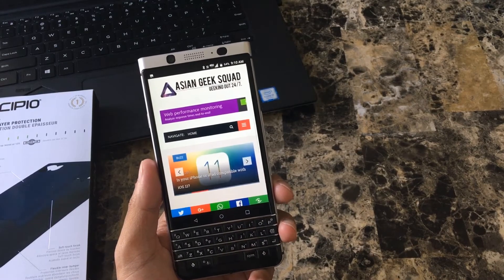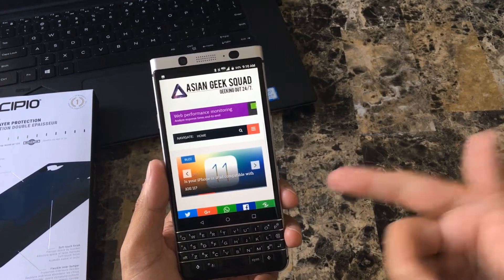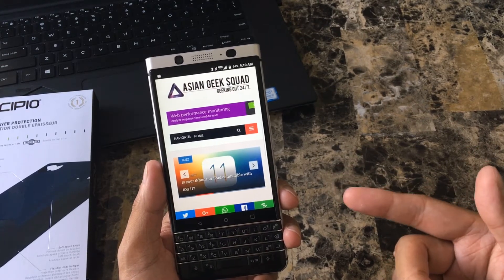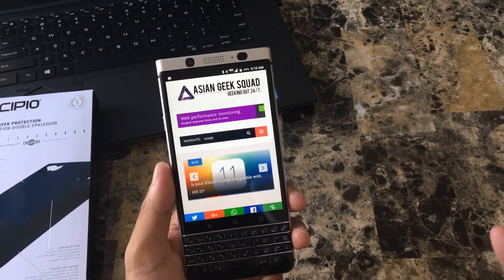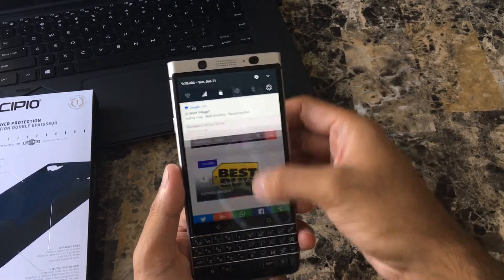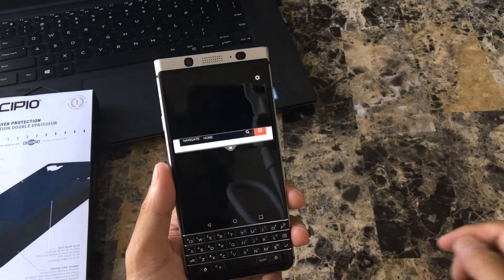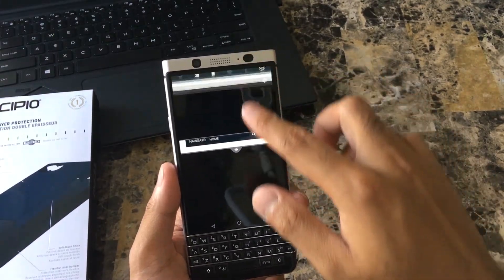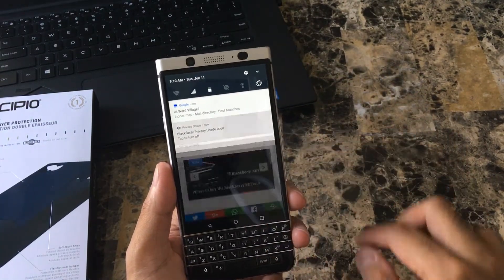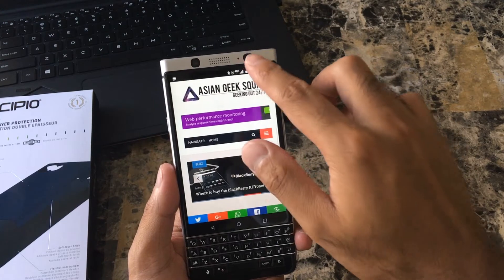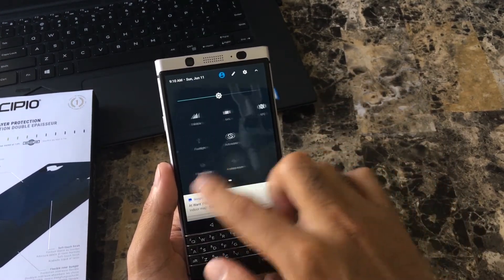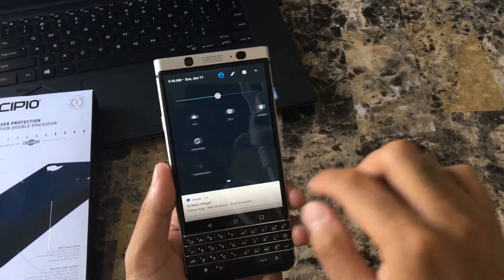Aloha everyone, this is Max with Asian Geek Squad. Today I wanted to go over Privacy Shade with you. There are different ways to turn this on — one is from the notification bar, and you can also turn it off from the same location. You can also set it from your shortcuts.